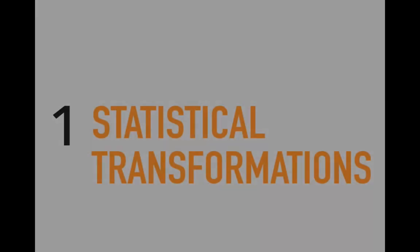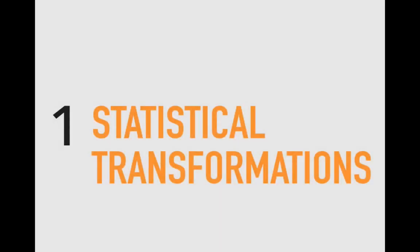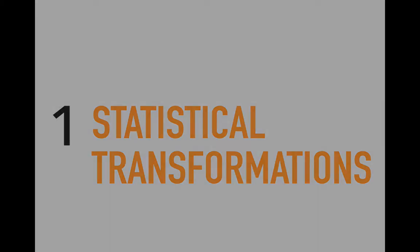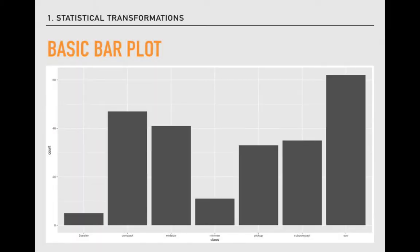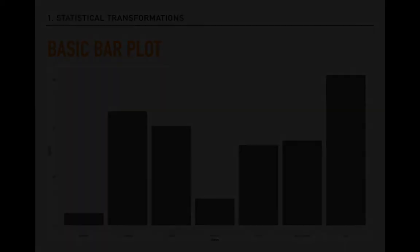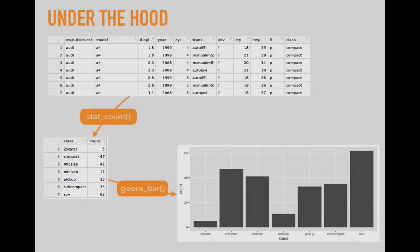To begin with, I want to talk about the statistical logic of visualization, something ggplot2 refers to as statistical transformations. If we take a look at the bar plot that we created in the first video lecture, it seems really simple, a counting of the number of observations, in this case cars, that fall into each class of vehicle. But what's going on under the hood?